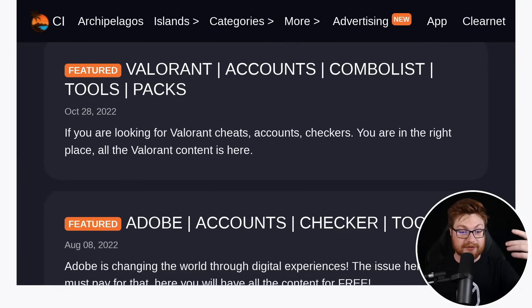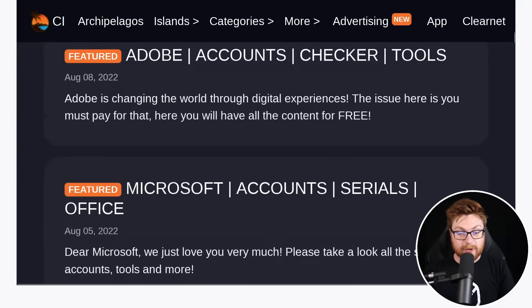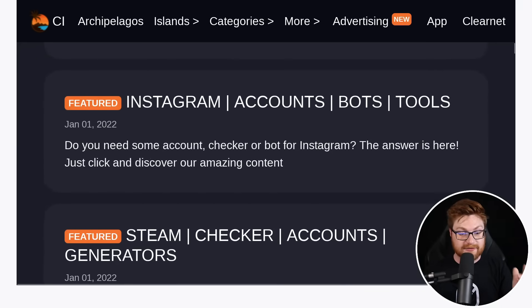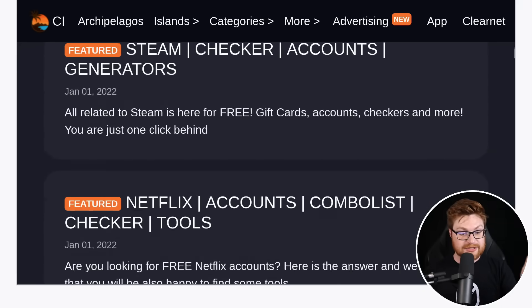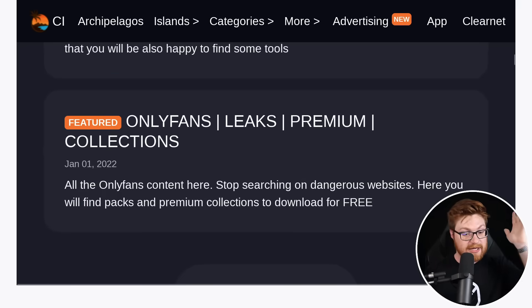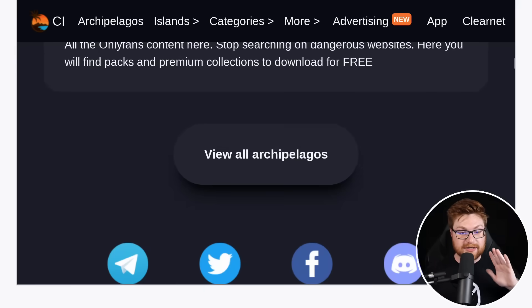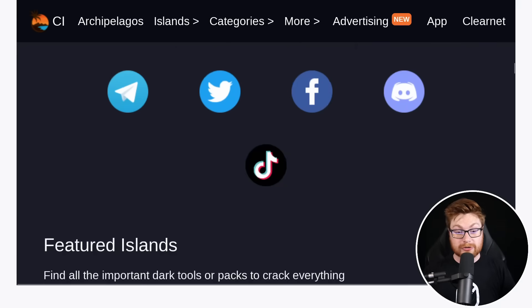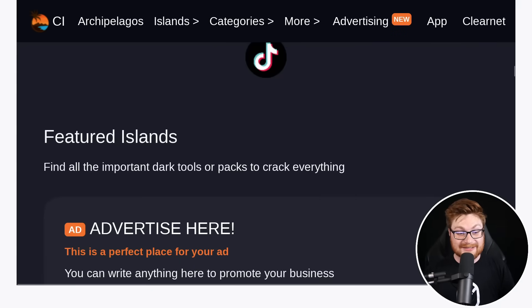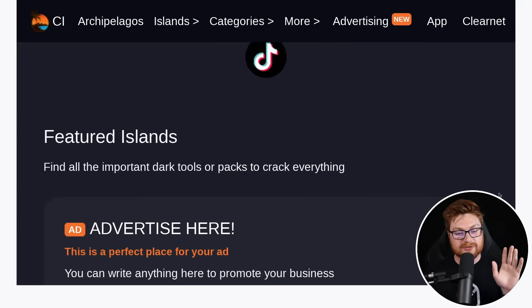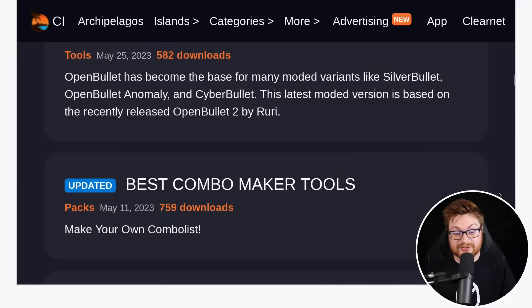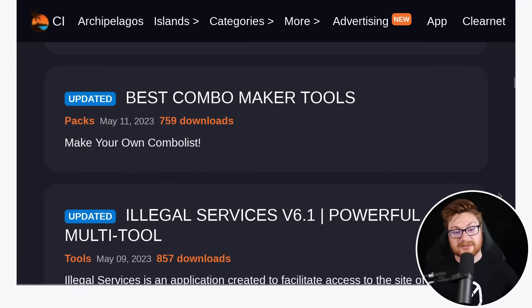They have different categories for things that would be worthwhile for tools packs, maybe specific games, Valorant. You can see Adobe as a program here, Microsoft, Spotify, Instagram, steam, Netflix, those things. And then you could track them down on socials if you really, really wanted to couple of the featured islands, find the most important dark tools or packs to crack everything or whatever.